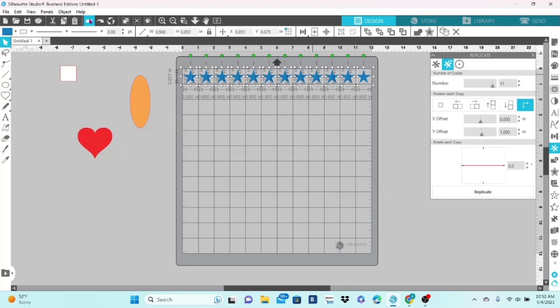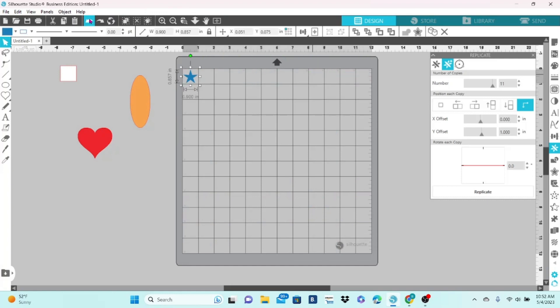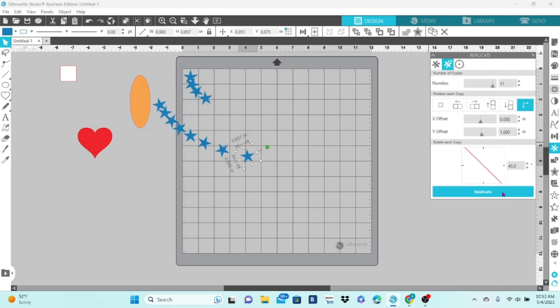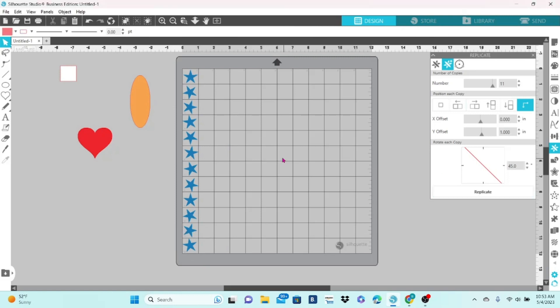Let's undo all of that. You can also use this to rotate each copy and choose the angle that you want it rotated to. Let's put in a 45-degree angle, and we're still at 11 copies. The Y Offset is at 1 inch. Hit Replicate. Now, each one of these are turned to a 45-degree angle from the one you made before it. So, this is at 45 degrees from this one. This one is at 45 degrees from this one.